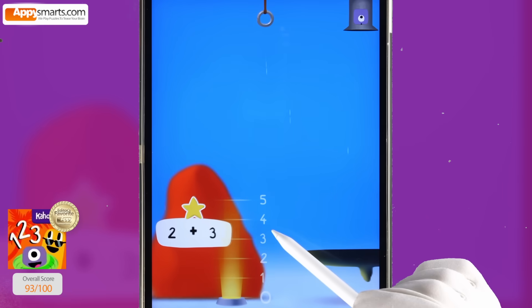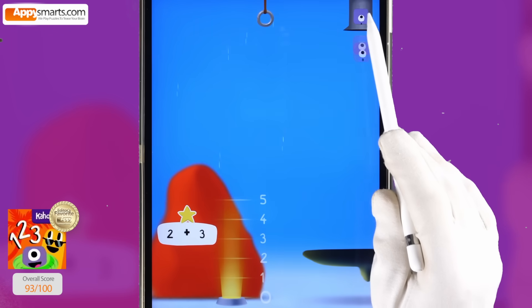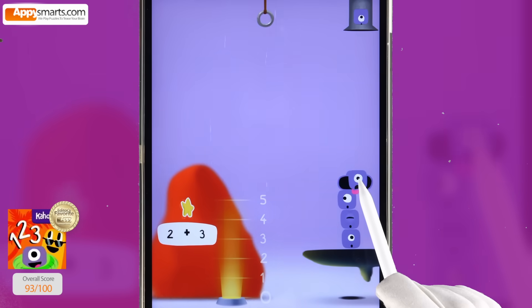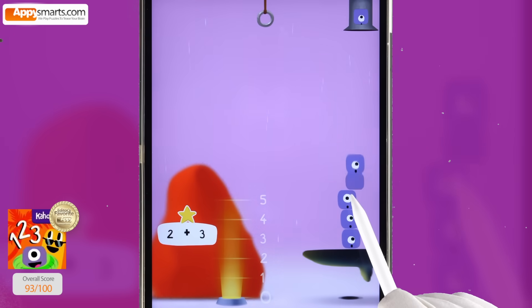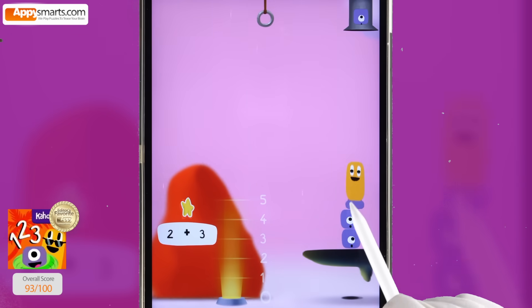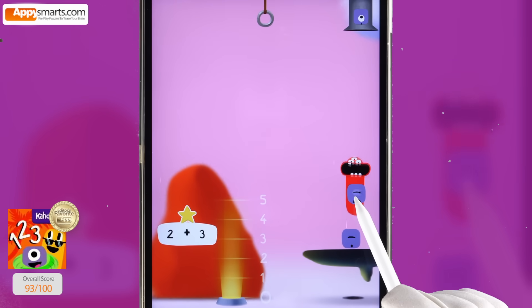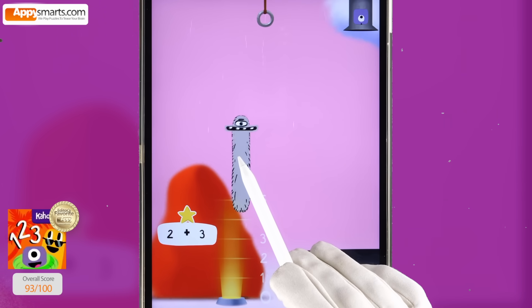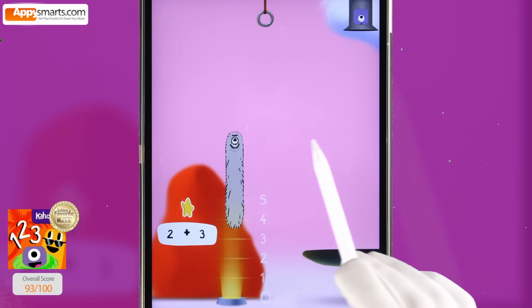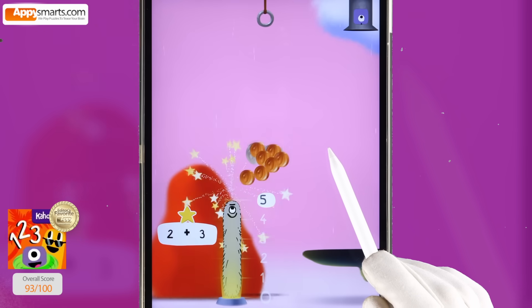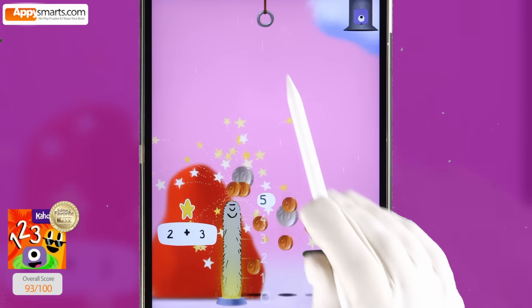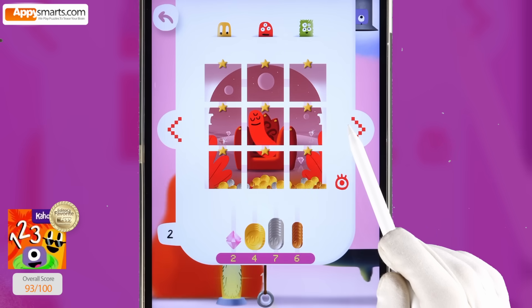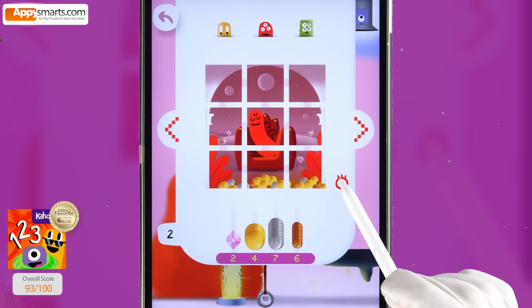Two plus three. One plus one, two. Plus one, three. Plus one, four. Plus one, five. Five. Five. Five. Two thousand, four hundred seventy-six.